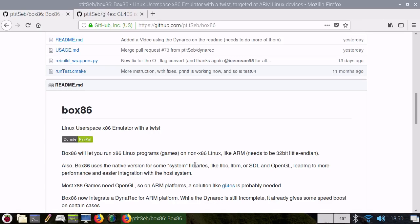The idea is to complete the Box86 emulator, maybe add ARM64 support in the future, and then maybe add x86-64 support too. This emulator will emulate Linux non-DRM games only, and it is under heavy development.